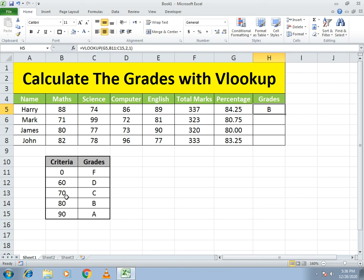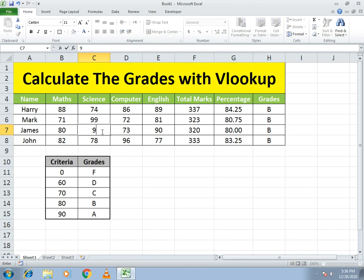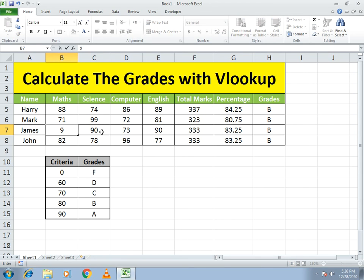It gives a grade because the person got more than 70 and less than 90. I drag it down and all students get their grades. You can see the grades are mostly B because almost all students scored around 80 marks. To test the formula, you can increase the marks of a student.